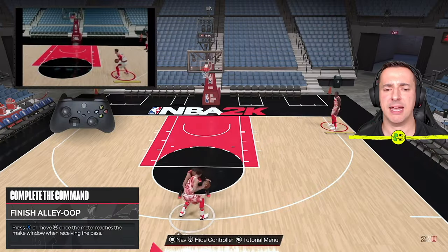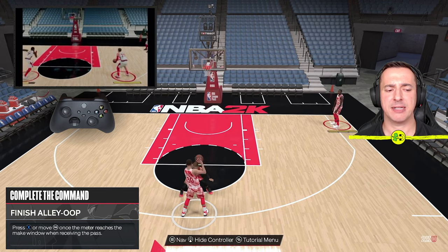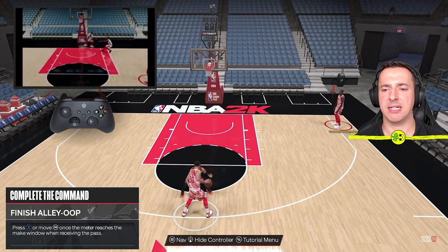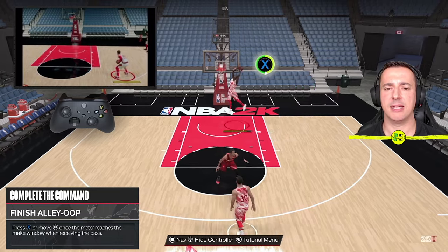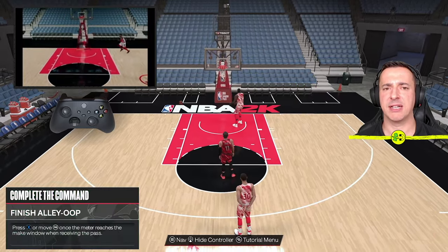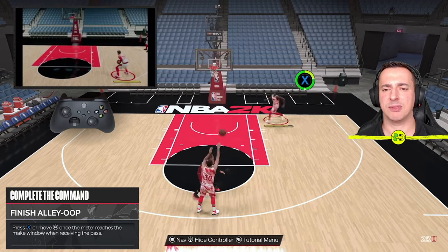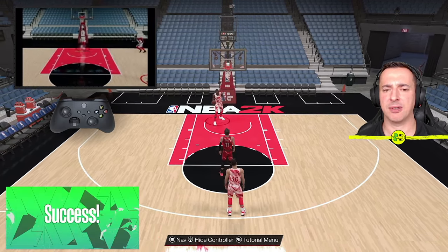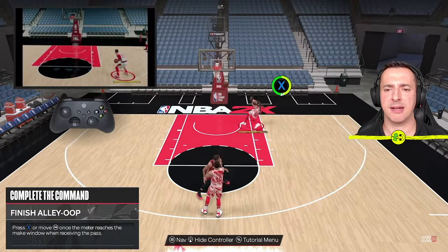Hit A here, and you can see it says press X or move once the meter reaches the make window when receiving the pass. Run forwards and press X as it comes towards that little timer — spot on. I wasn't quite running far enough but we still got the alley-oop, so we go again.